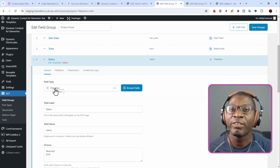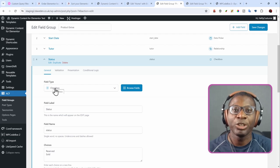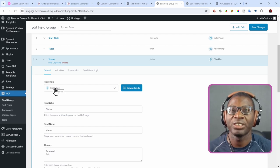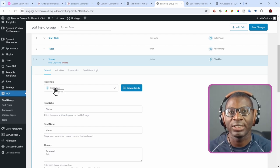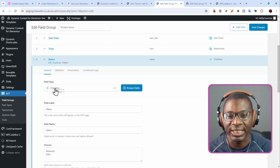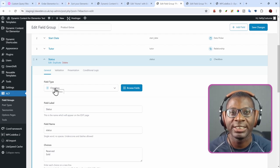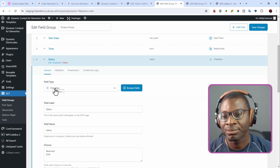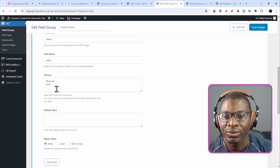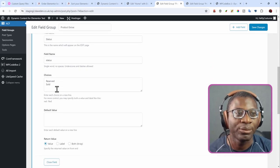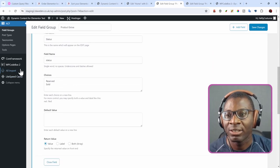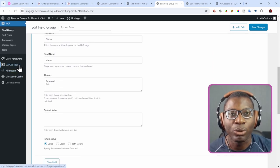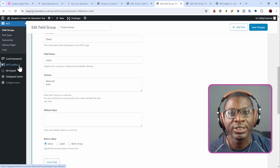But if you create them after, then make sure you go into your products and just save those products again so that the fields can get updated on the backend. So with that being said, now let's go ahead and see our code that we're working with the custom query.